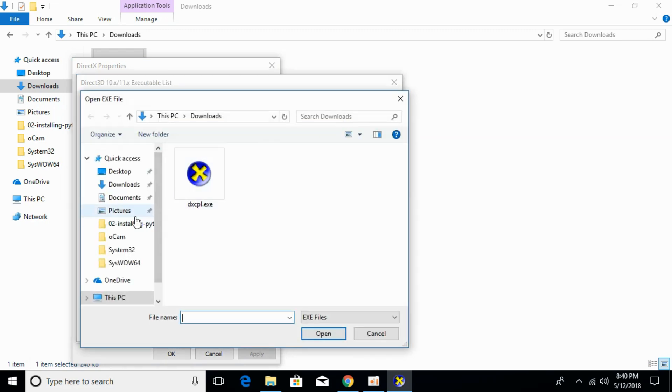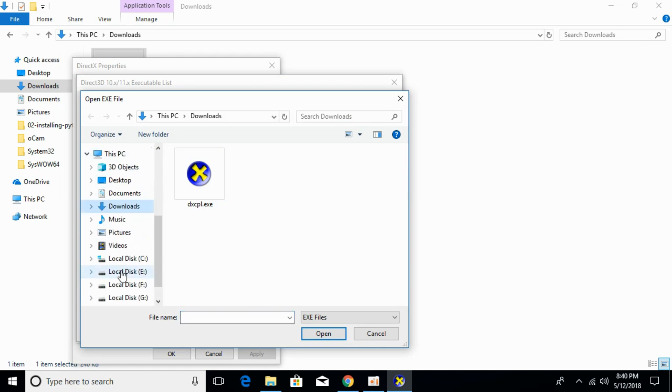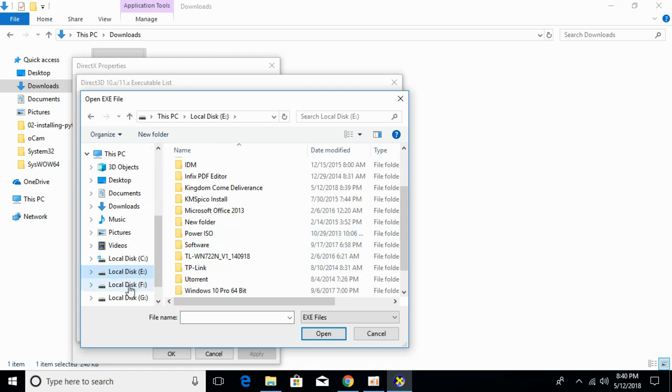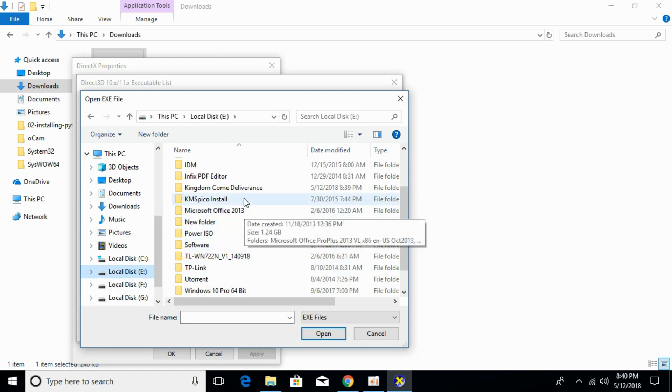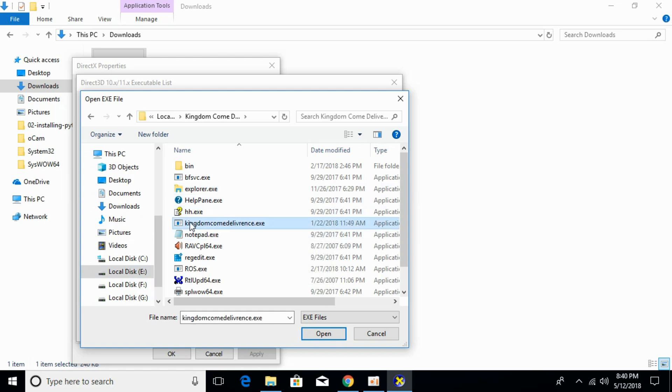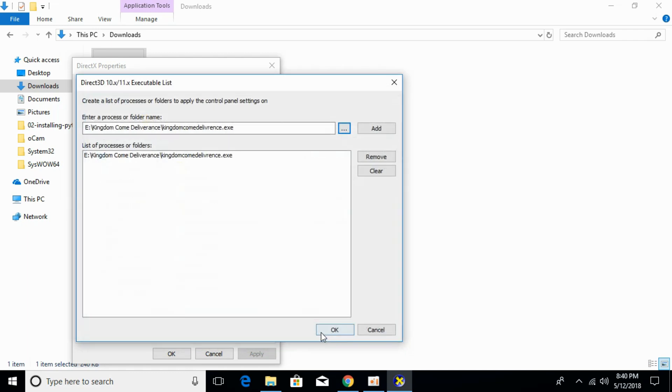Here, select the exe file of your game. I will select my exe file. Here it is. The file that you click on to open the game, just select that and click open.